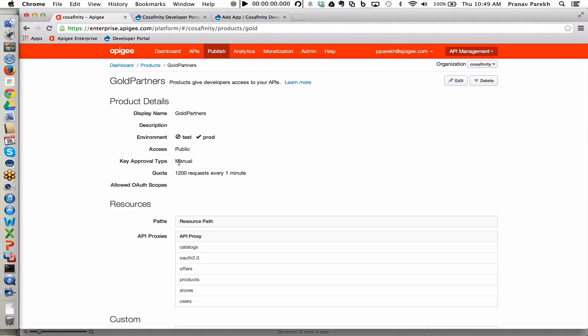However, the key approval is manual. That means anytime a developer requests access to this API product, this bundle of APIs, someone has to approve that within the API team.